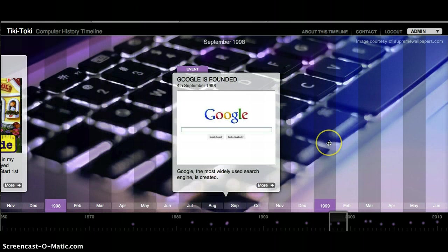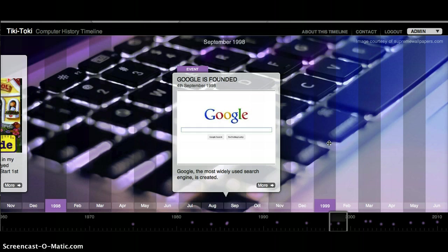Google was founded in September of 1998. It was and is the most widely used search engine.